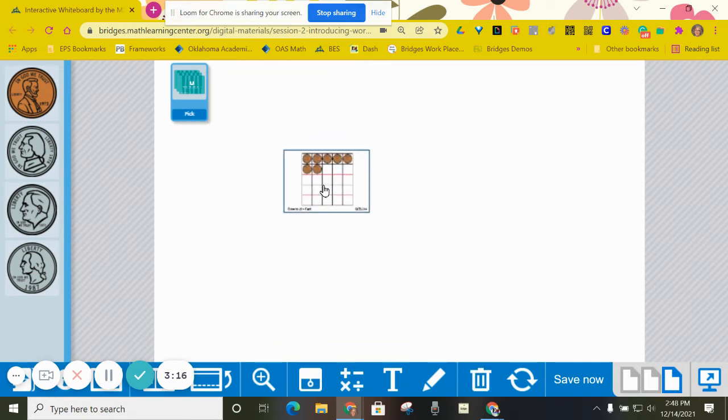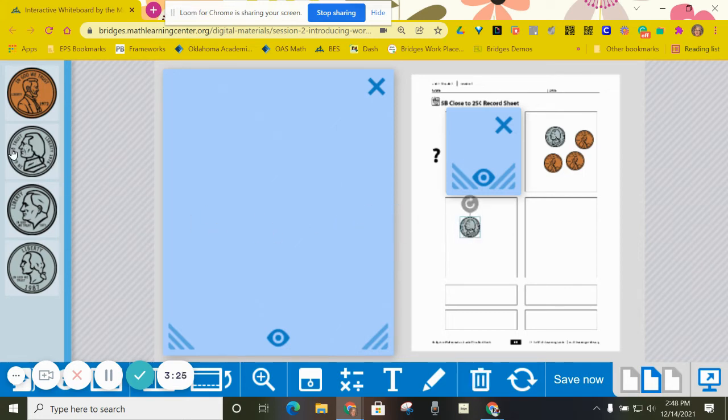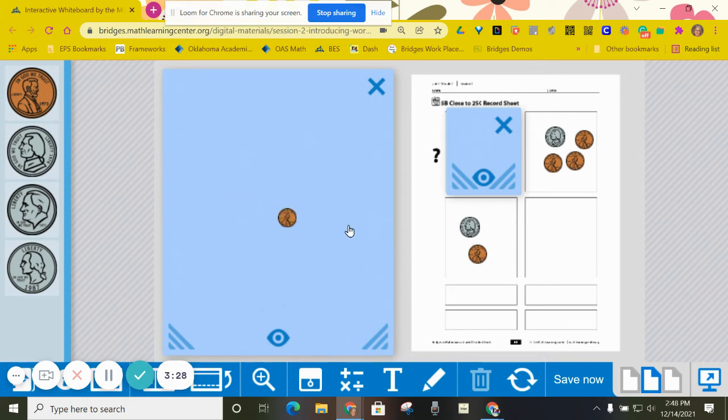Oh, I got seven cents. So let me come back to my record sheet and add seven cents. Once again, I'm going to try to do that without using only pennies.